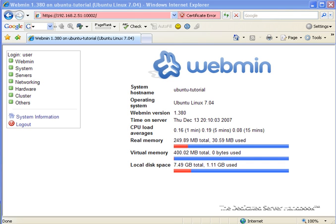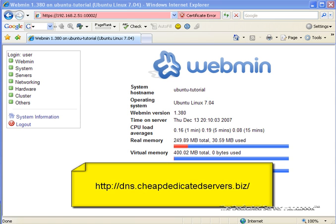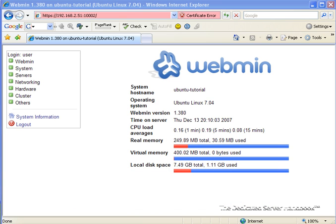There are many solutions for hosting DNS. My favorite is ZoneEdit, and you can check that out at dns.cheapdedicatedservers.biz, and if you go through that link, you'll get the first five domains hosted there for free. And you can use them for more, too, but at that point, you might just want to do it on your own.